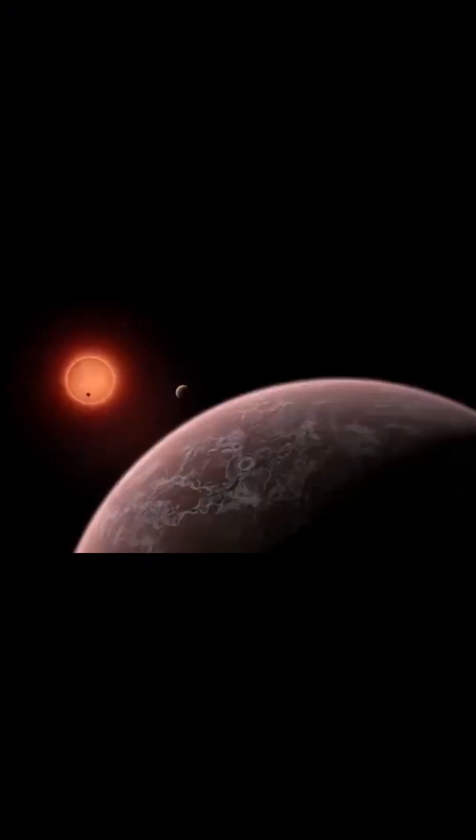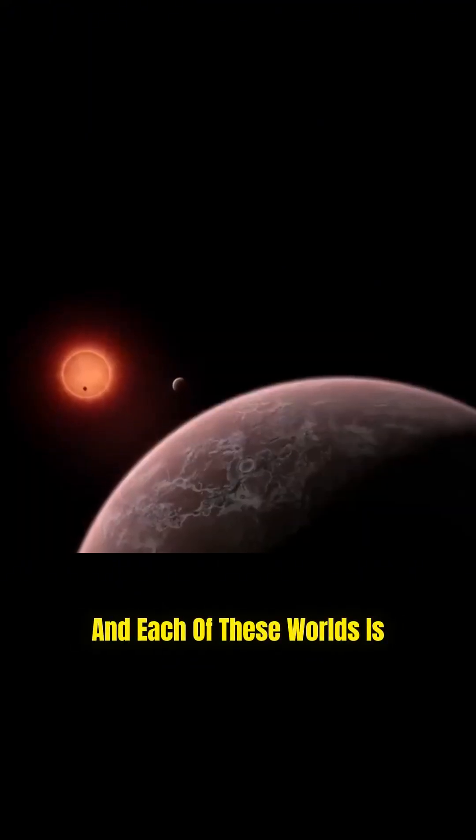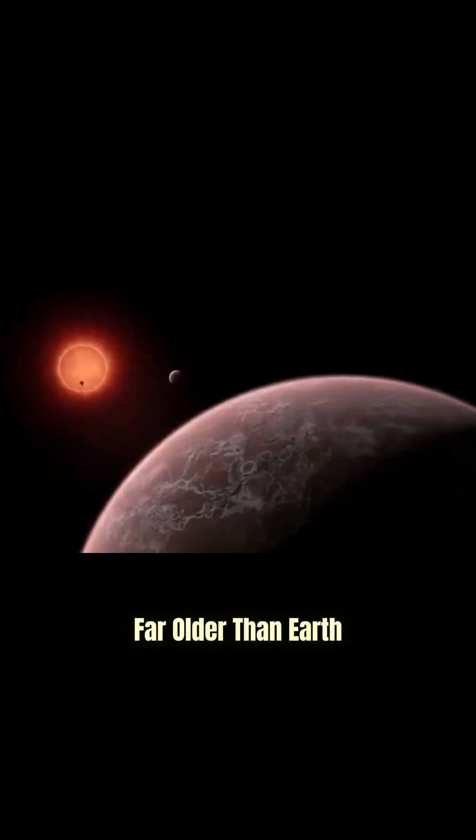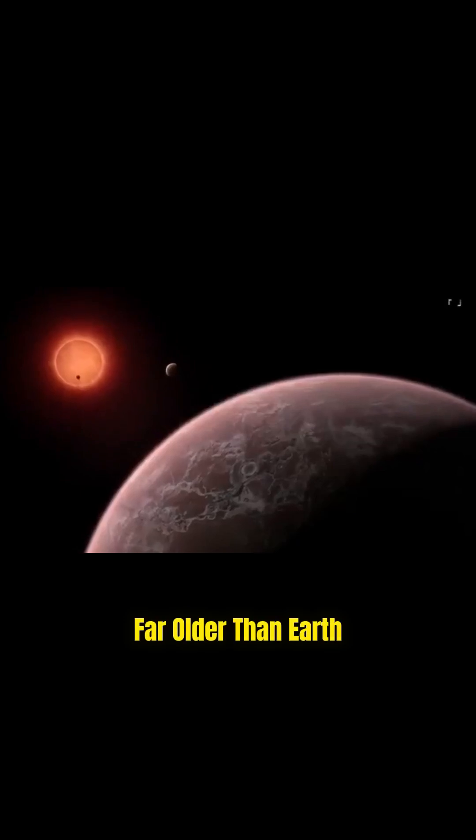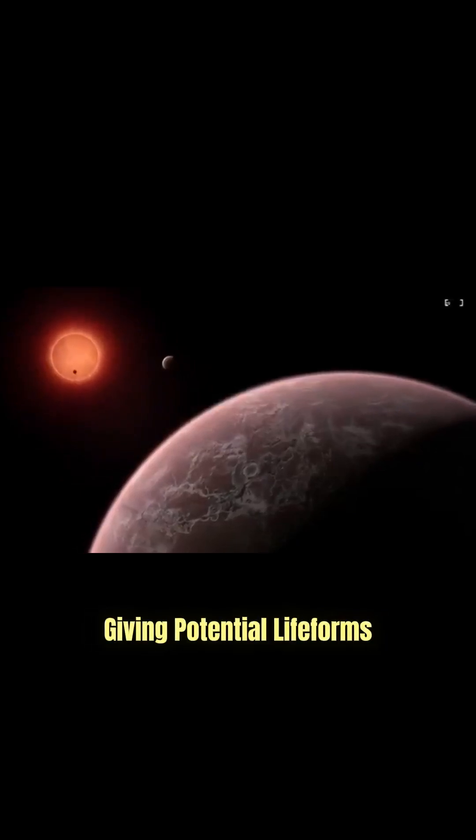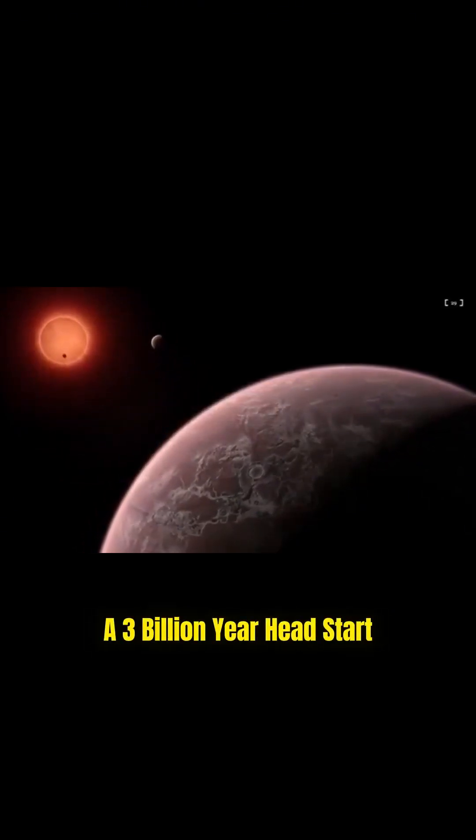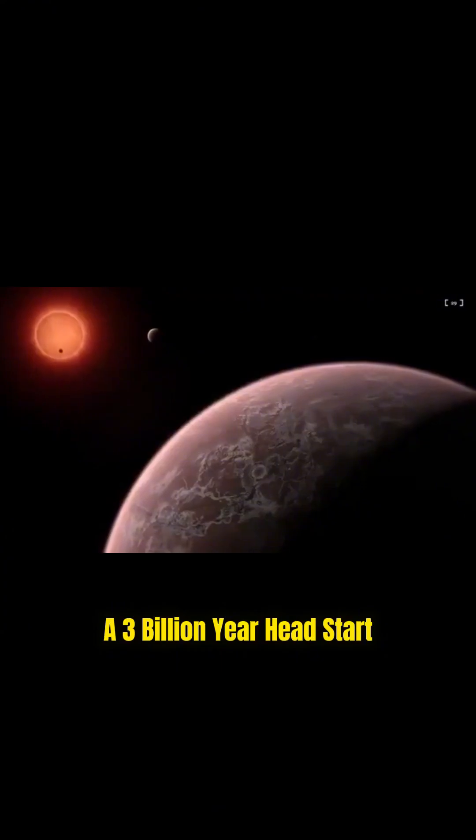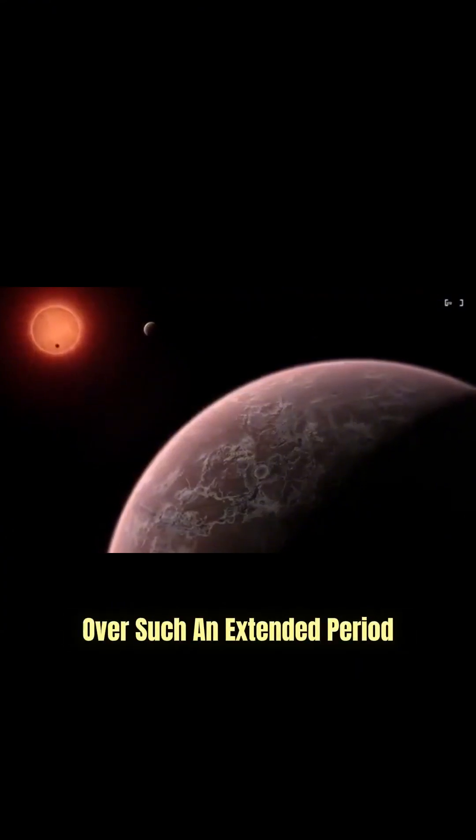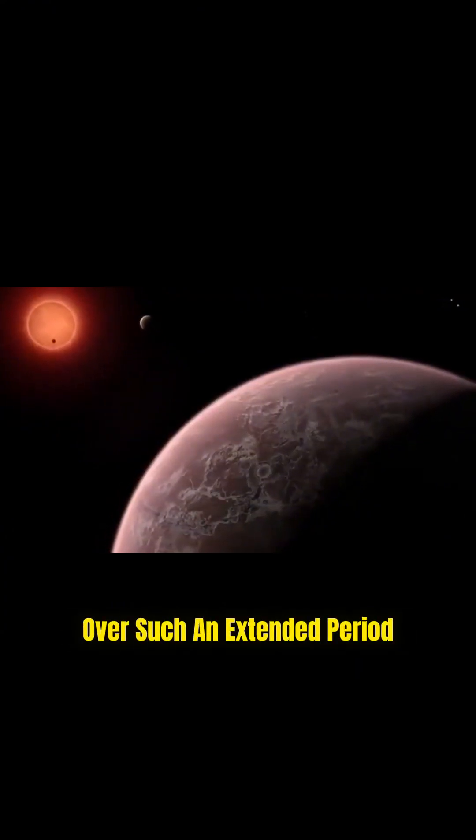And each of these worlds is far older than Earth, giving potential lifeforms here a 3 billion-year head start. Over such an extended period...